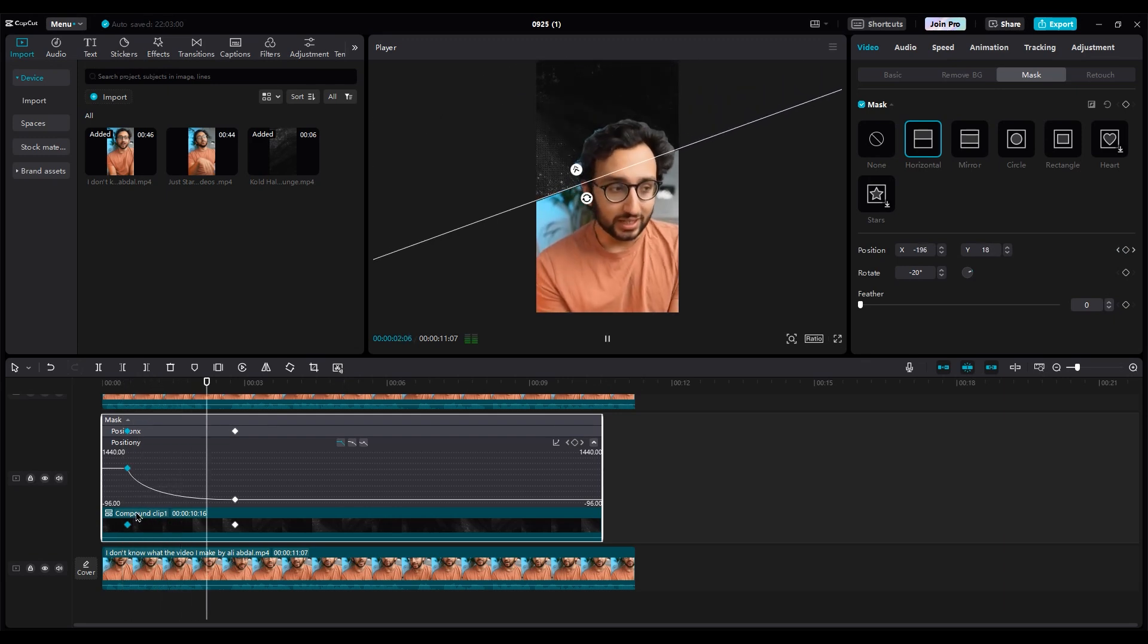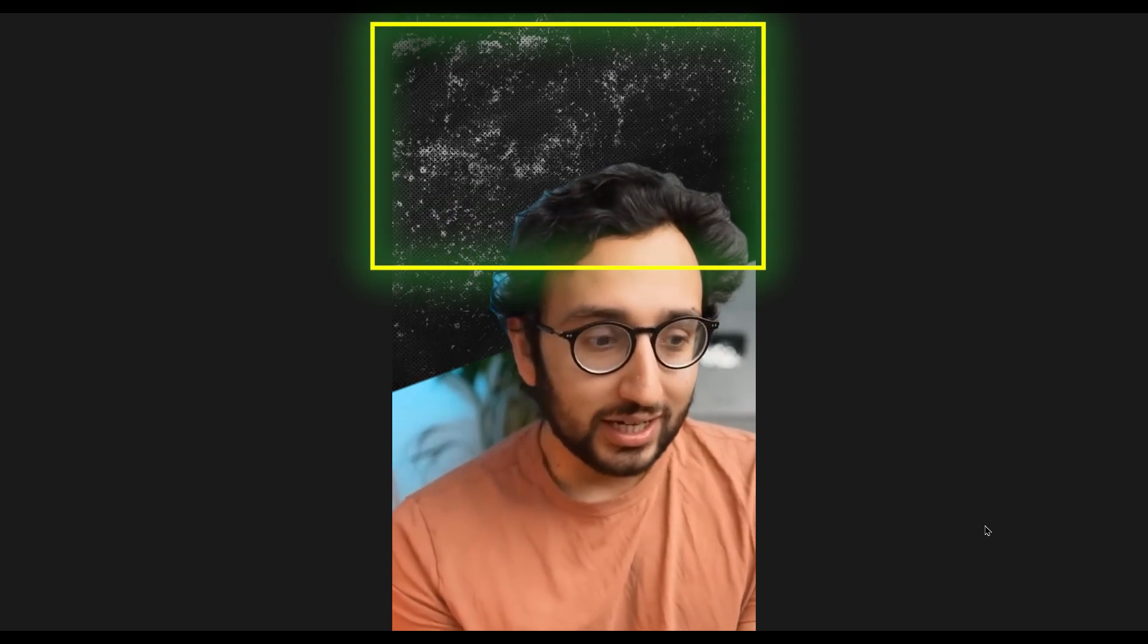As you can see, Ali moves with a slight delay, so move the first keyframe to the right side. Now, both animations are synced. Finally, you can add your title or icons here.